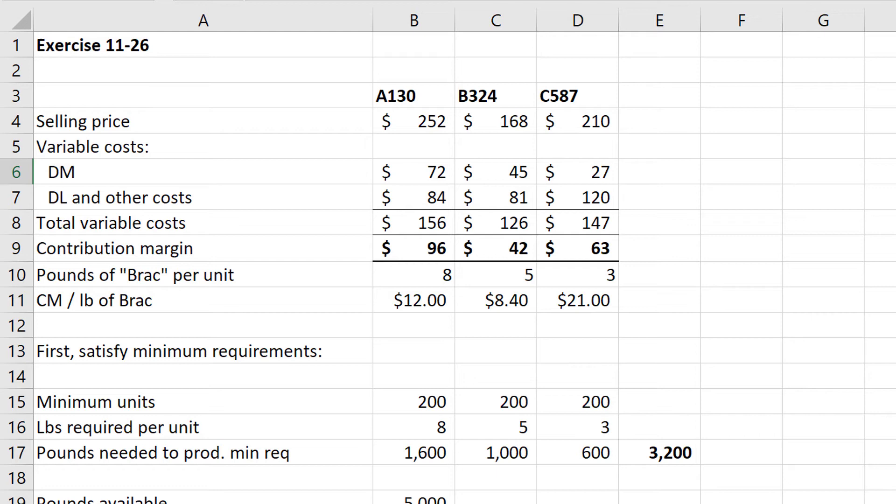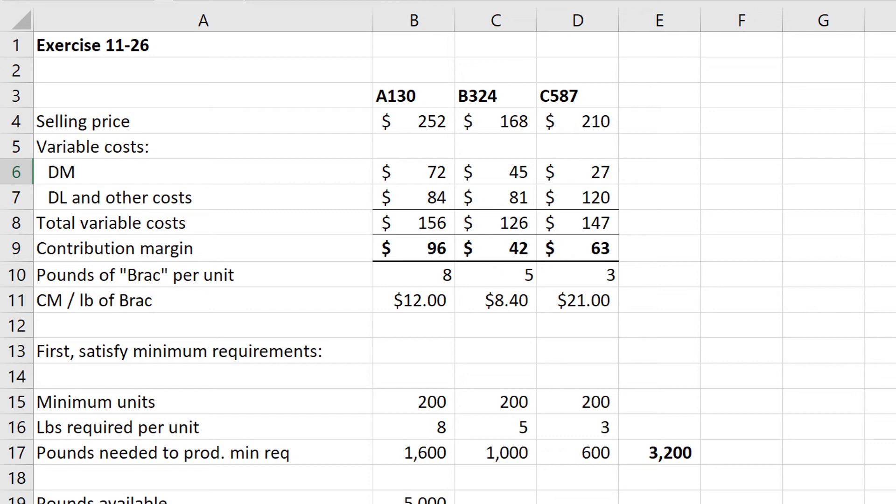We also are told in the question that the pounds of BRAC per unit are 8, 5, and 3, and because we have a constraint around the number of pounds of BRAC available, we should work out the contribution margin per pound of BRAC. Now while it looks like A has a $96 contribution margin, we won't favor A in this case because it is not the one that makes the best use of BRAC, and in fact product C has a much better use of BRAC. So product C gives us a contribution margin per pound of $21, and as a result we will optimize making product C whenever possible.